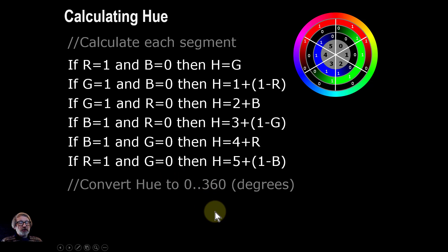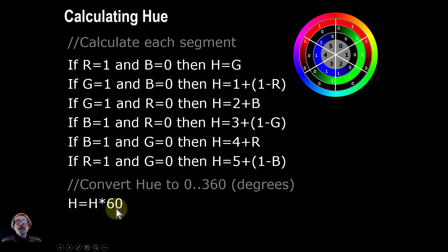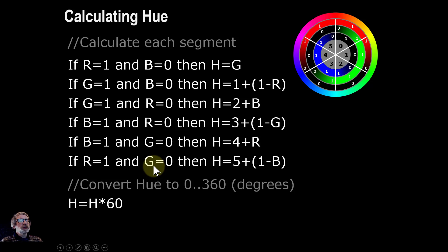What we're also going to do then is do any conversion there. So if we're converting to degrees we'd multiply the hue by 60 degrees to give us 0 to 360 value or divide by 6 to give us a 0 to 1 value.